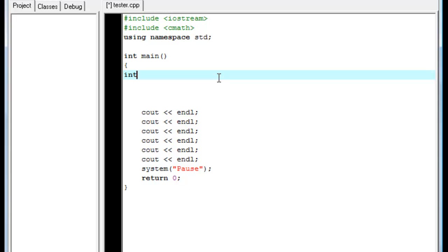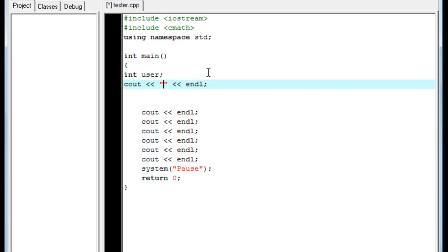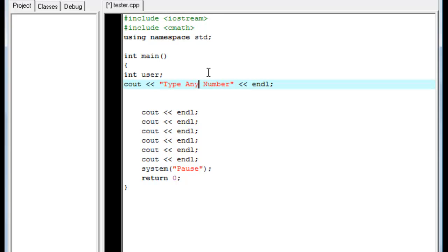The first thing we're going to do is create an integer. We're going to call it user. And, yeah, we're just going to do that. Now we're going to come over here, and we're going to cout less than, less than, quotation, quotation, less than, less than, endl. Now, in here we're going to type in type any number. Type any number. Actually, let's make it specific. Type any number. Yeah, we'll just do that.